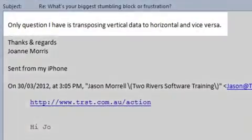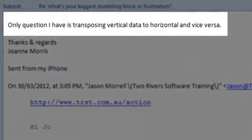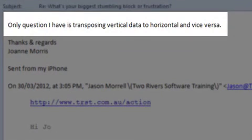Hi, my name's Jason Morel from Two Rivers Software Training, and today I want to show you two methods for transposing data. Now, Joanne has asked, how do I transpose vertical data to horizontal and vice versa?